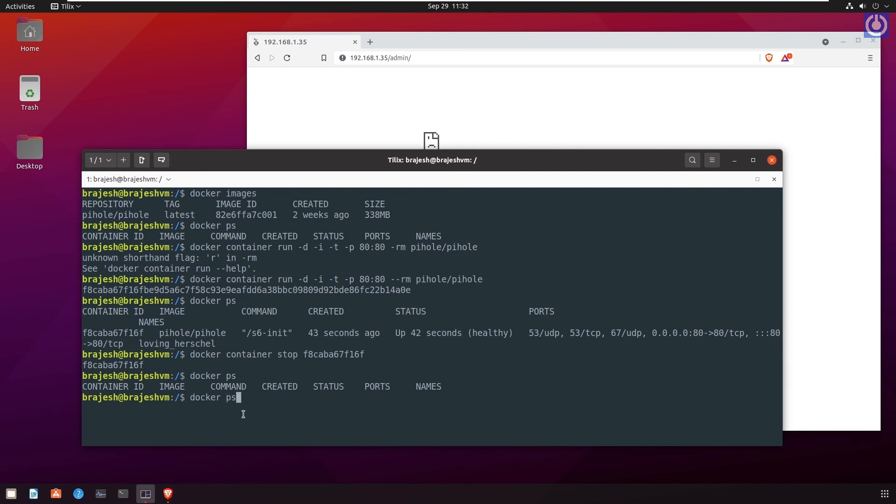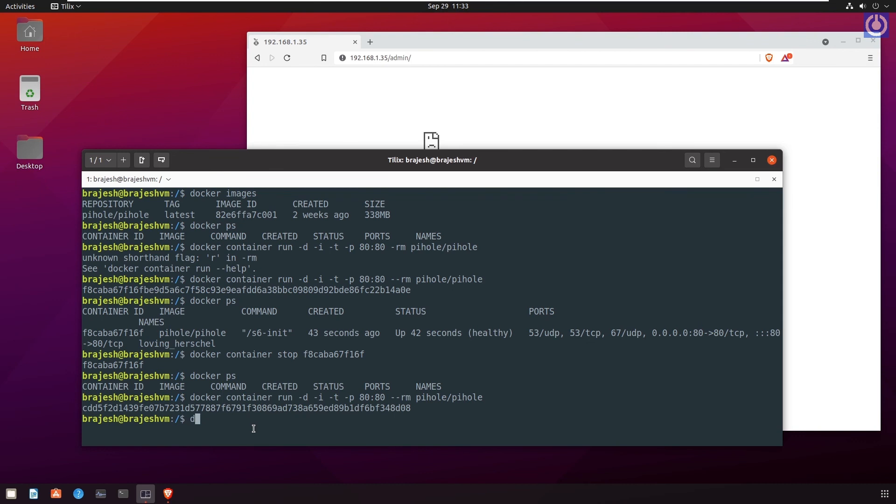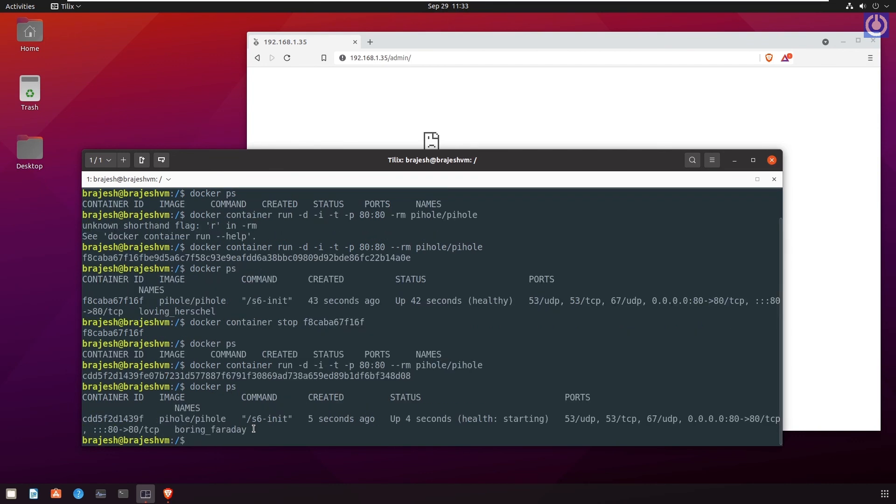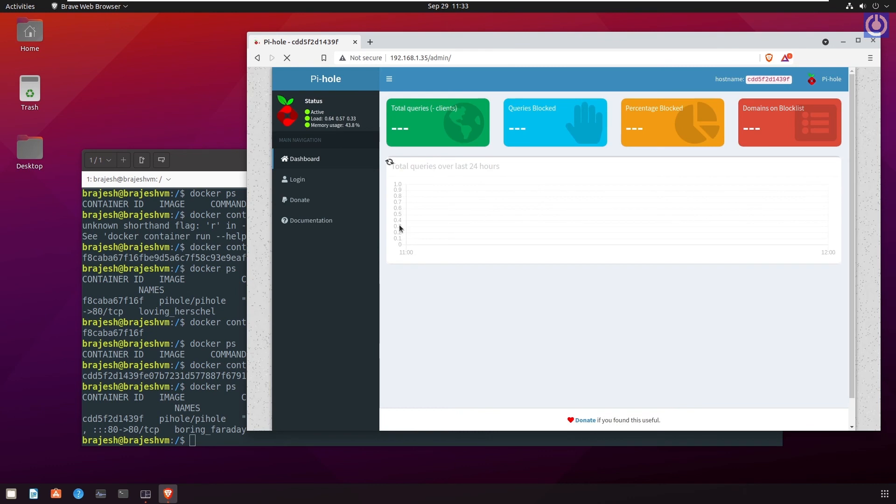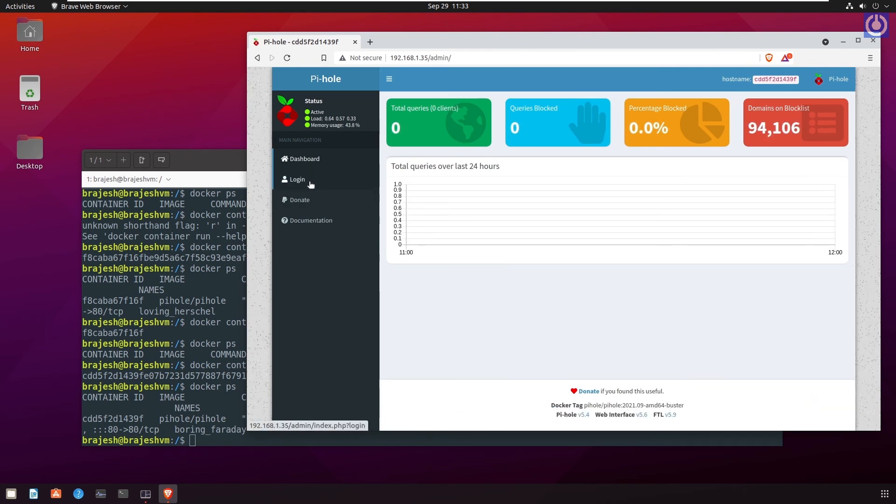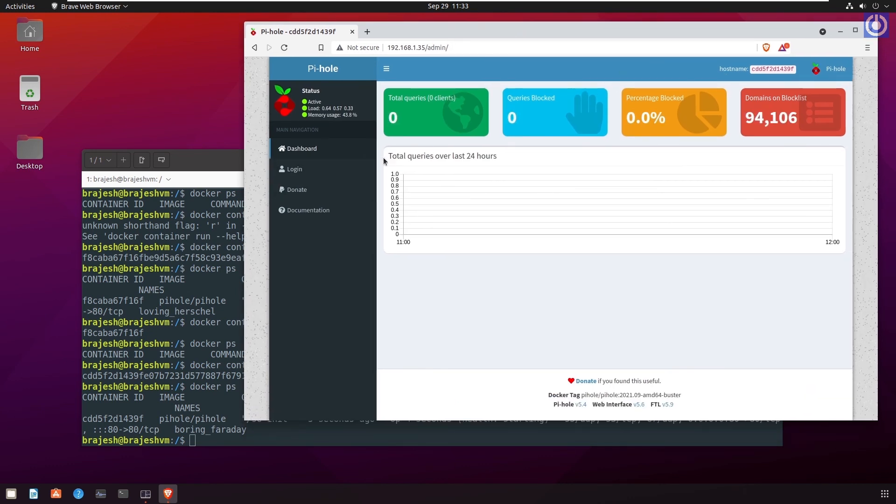To run the PyHole container, run the above command again and browse to the browser. You can check the running status of PyHole. Run the command docker ps. And browse to the browser. Now you find that the admin panel of PyHole is active again here.